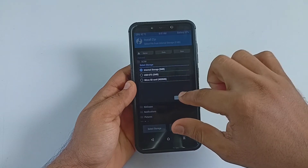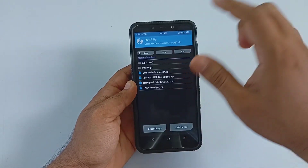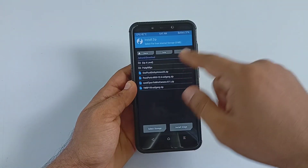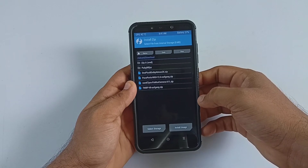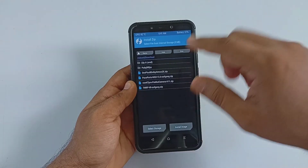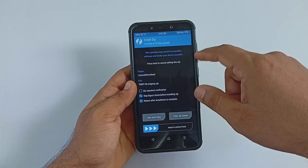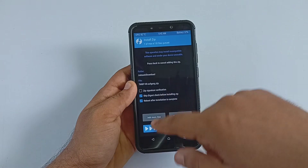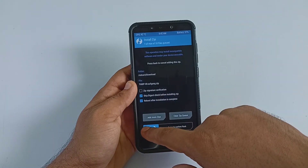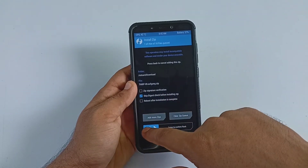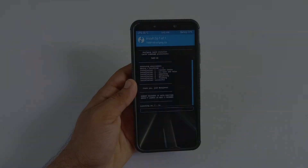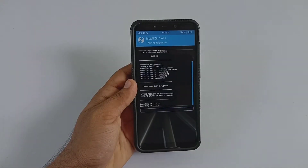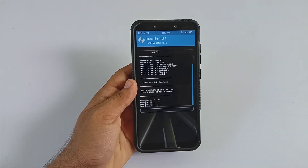Currently I am using TWRP 3.5. First, flash the preferred recovery — navigate into the download folder and select the recovery TWRP version 8 by OOf Gang, then swipe to flash. Wait until the recovery finishes flashing.